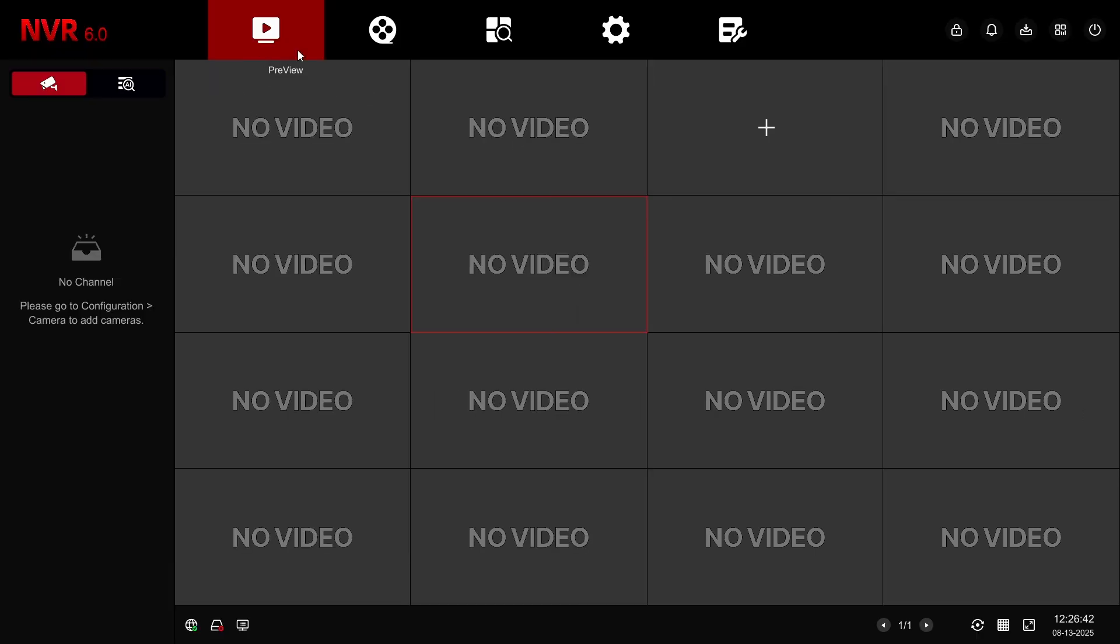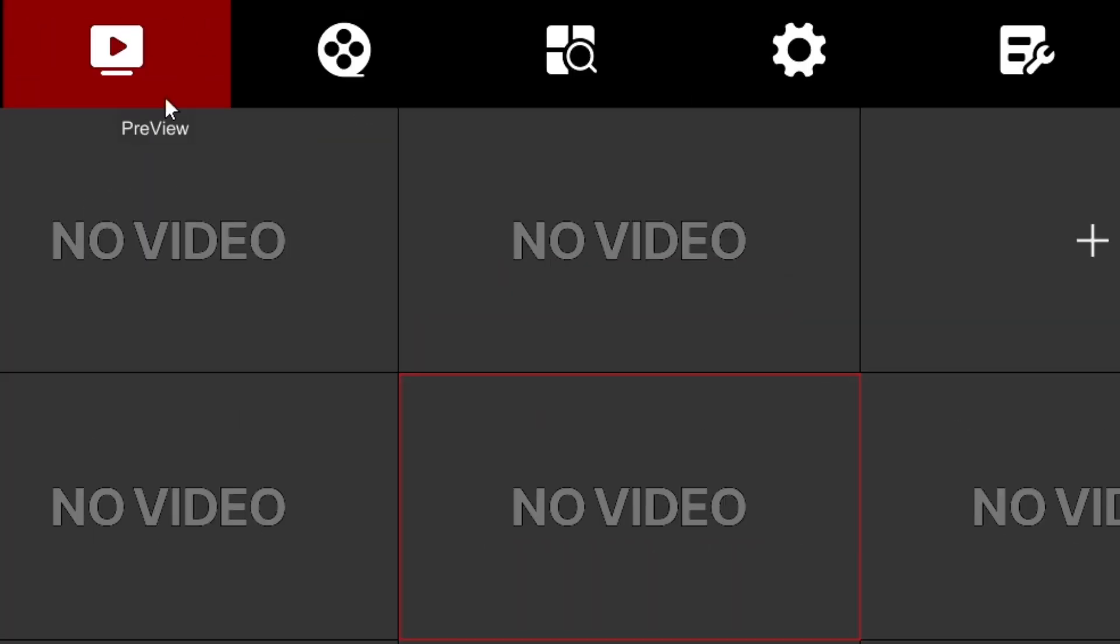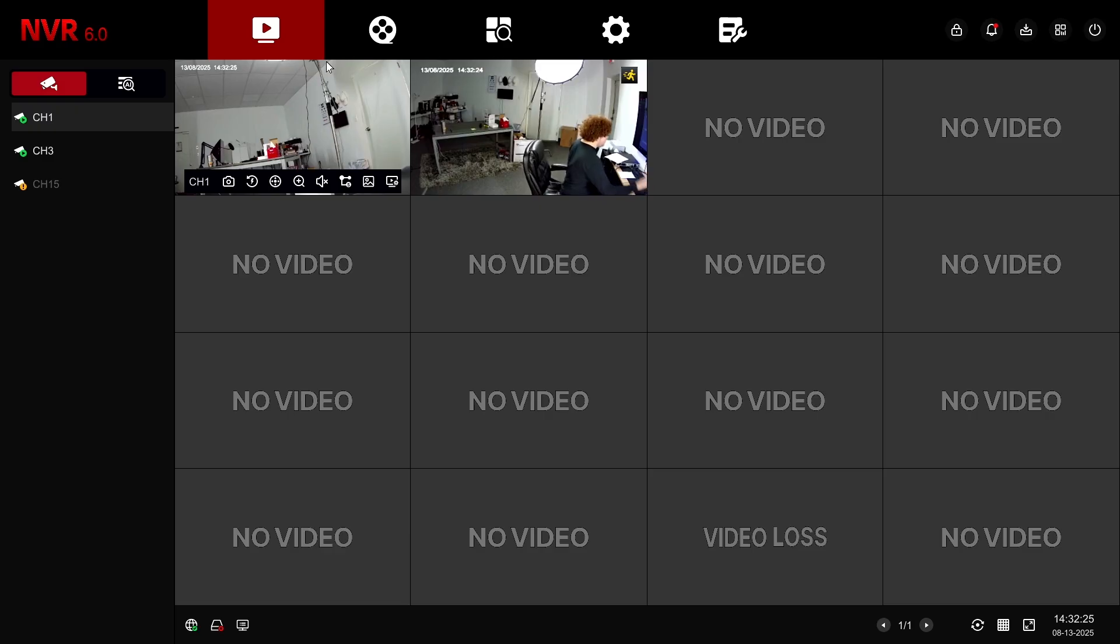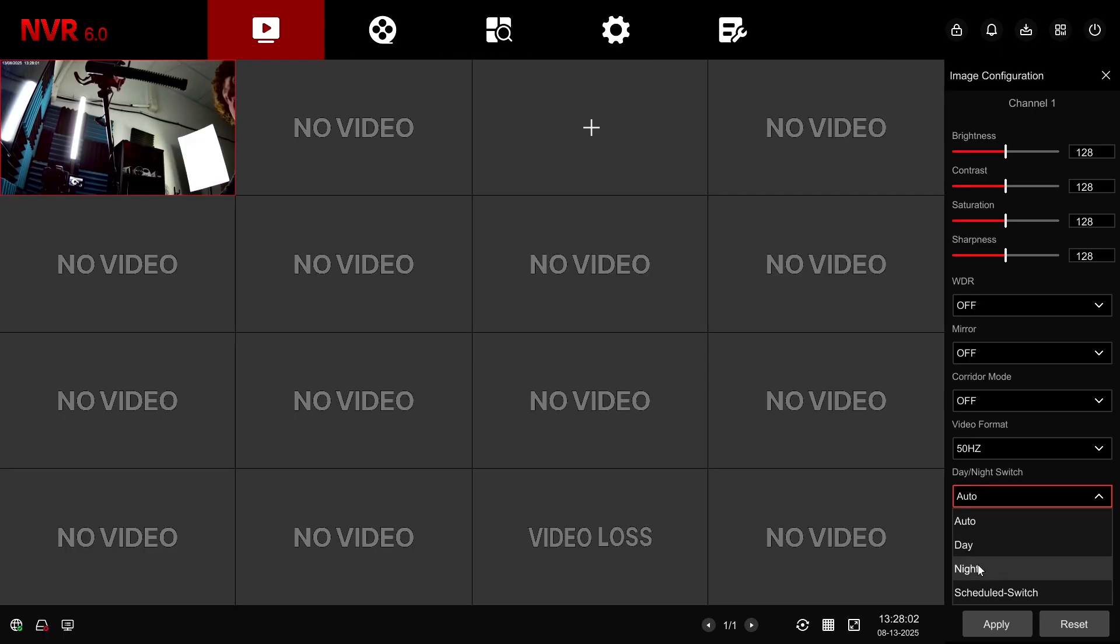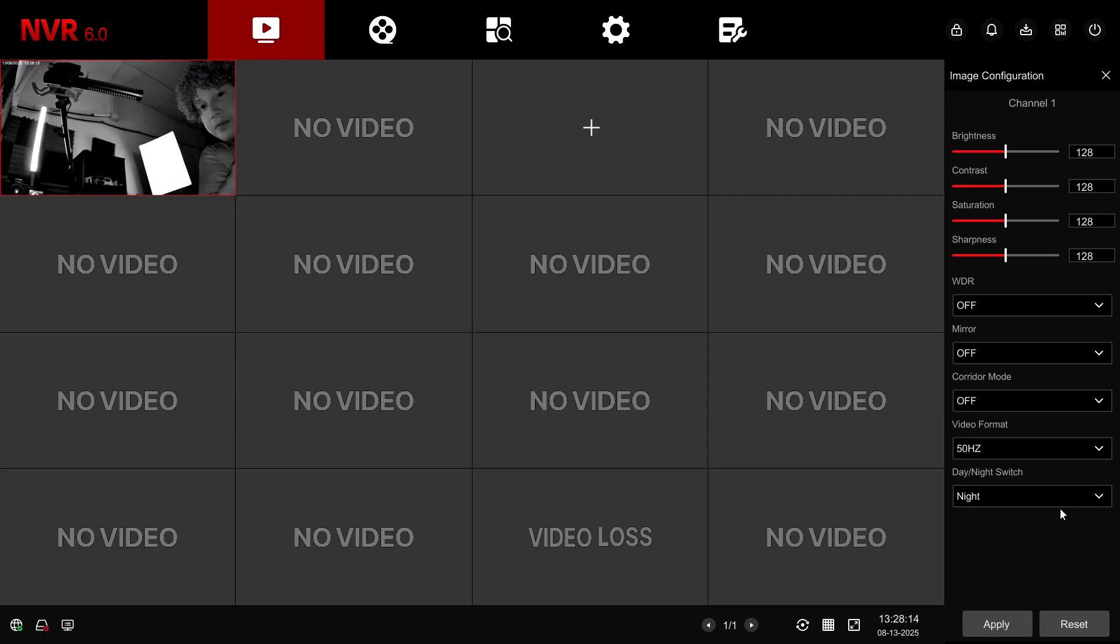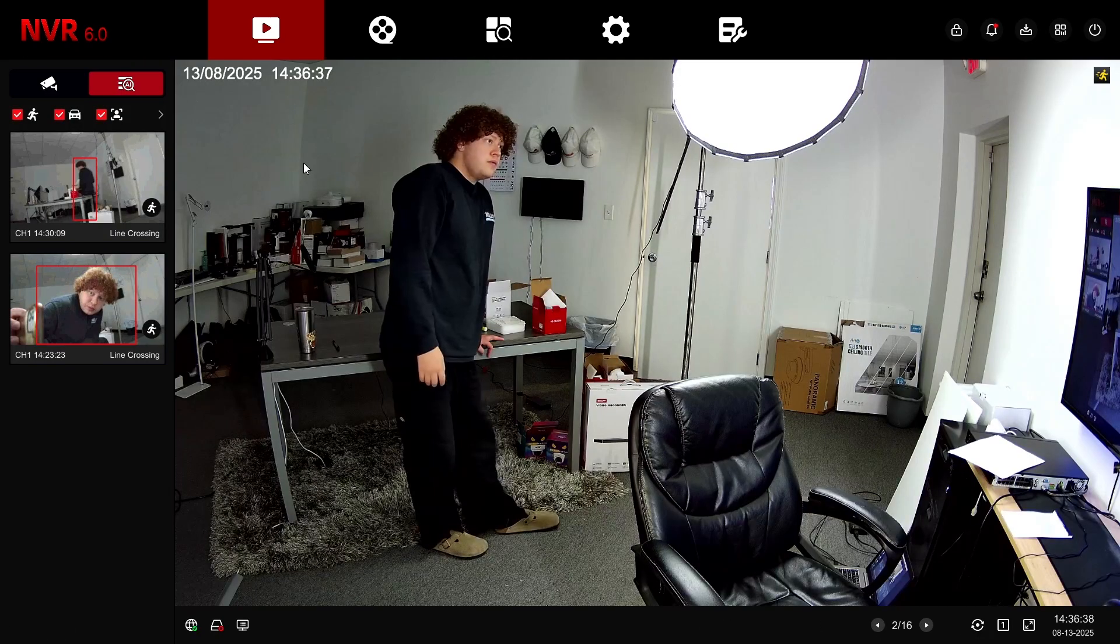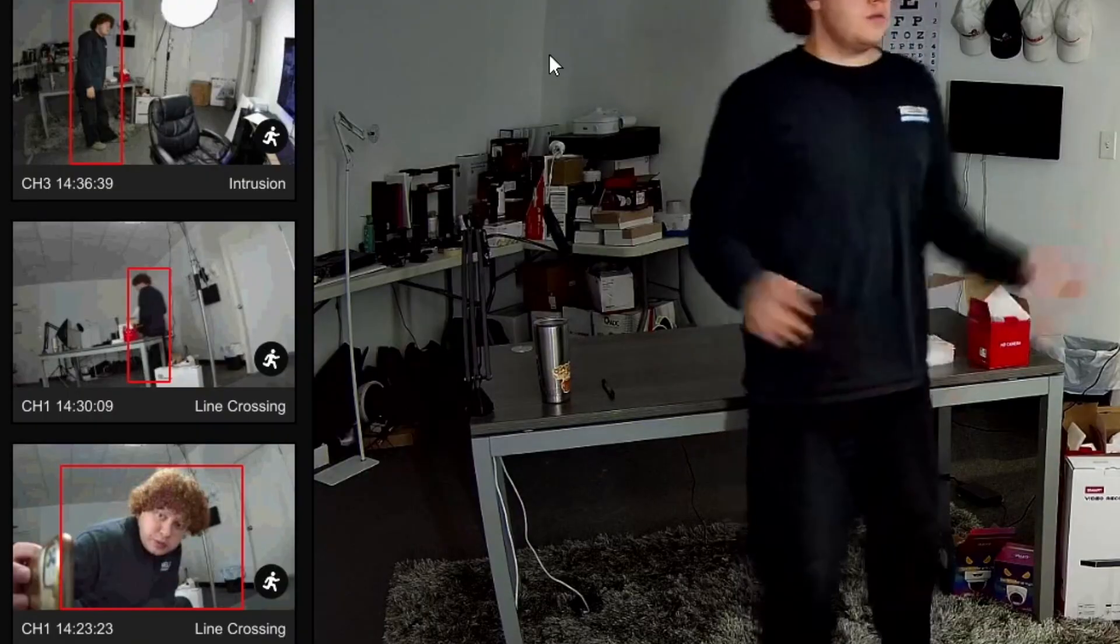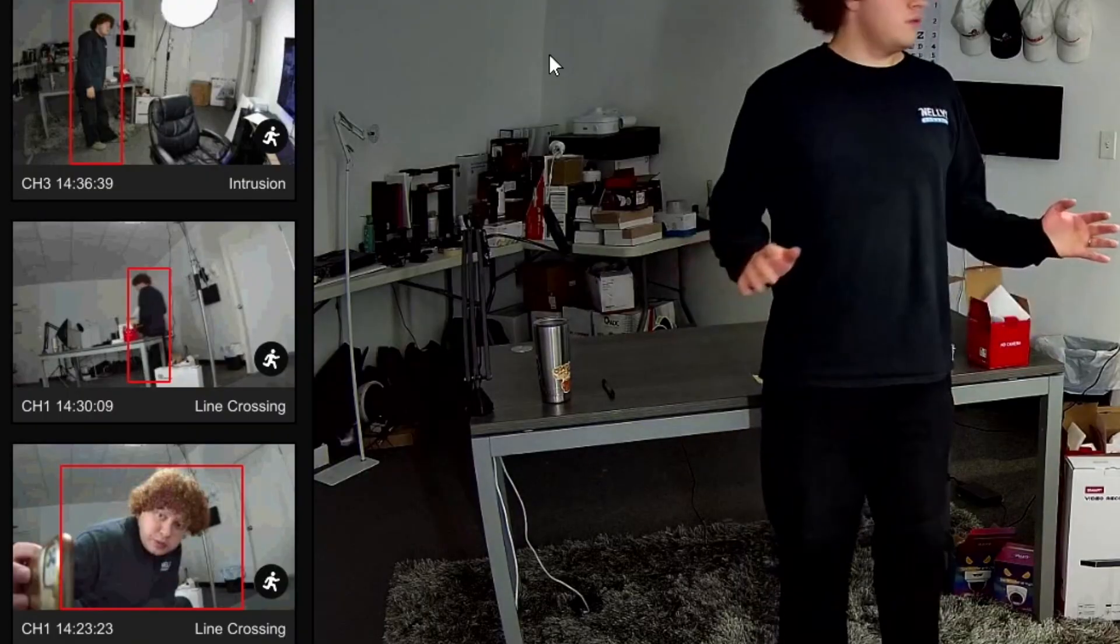Our NVR has five main tabs. We have the preview tab where you can see all the channels, monitor your camera feeds, make quick adjustments, view instant playback, and even view snapshots that are triggered by intelligent events.